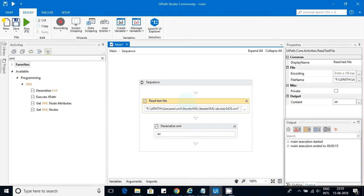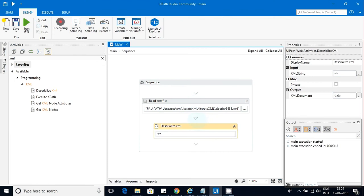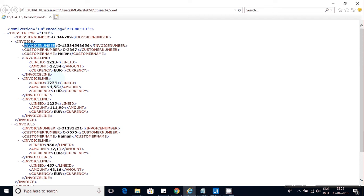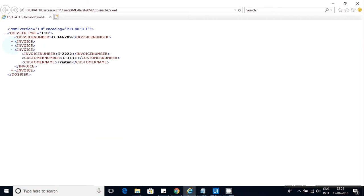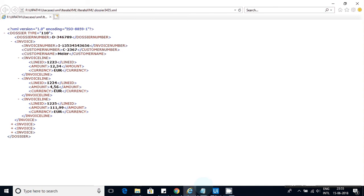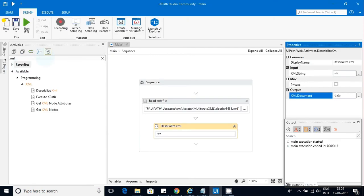Continuing from where I stopped: I have taken a Read Text activity, given it the XML file, deserialized it, and saved the output into the variable 'data'. You can see that here. Now, how many invoices do we have? We have one, two, three, four — so four invoices. Let's get that count first, then loop through each one.